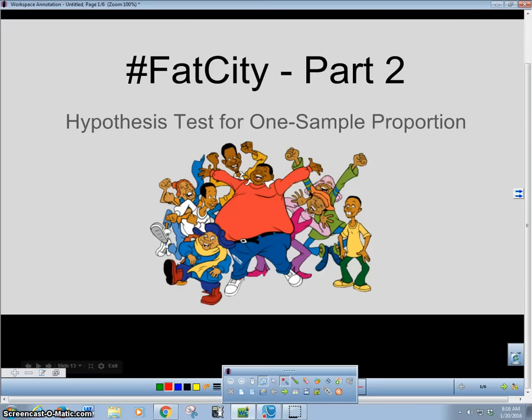What's up, guys? It's Mr. Meiosis here, and I am here to talk to you about one-sample proportion hypothesis testing, and this is part two.